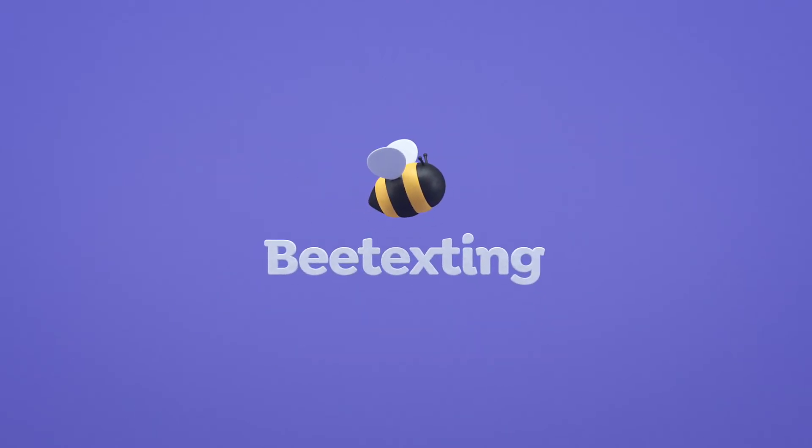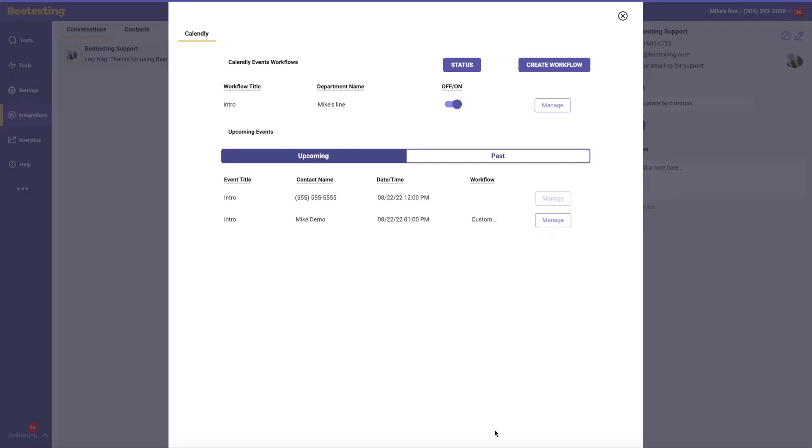Hello, we're really excited to share with you our new deep Calendly integration, so let's get started. Today I'm going to cover how to create a workflow and the different types of workflows you can create, and then we'll go in and see some other cool features that the team built for us.